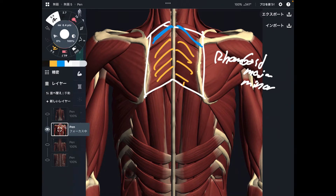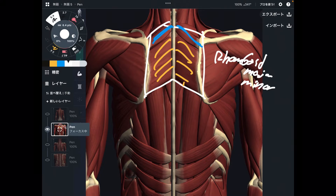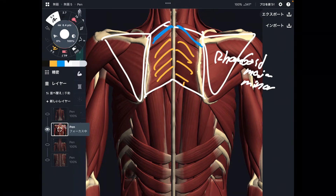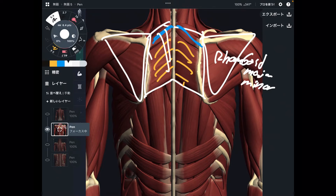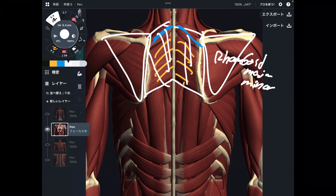So this tiny one is rhomboid minor. What is the main function of rhomboid? It moves the scapula — again, it's like trapezius. Rhomboid is on the back part of the body, but its main function is to move the scapula. This muscle barely moves the thoracic spine.